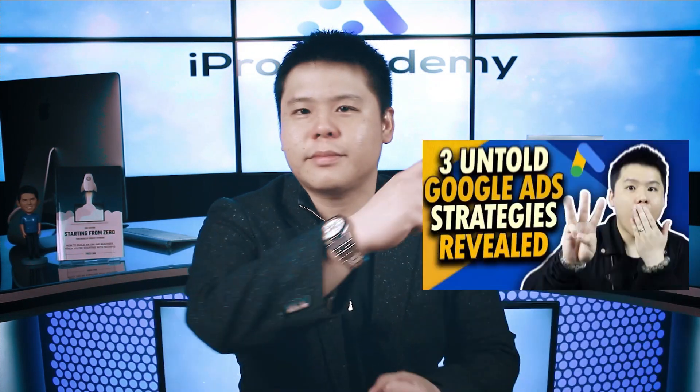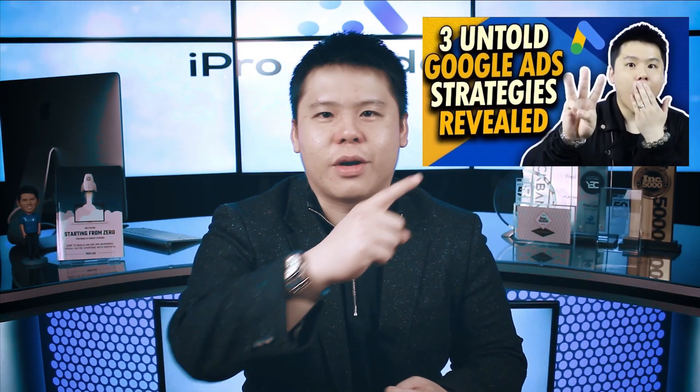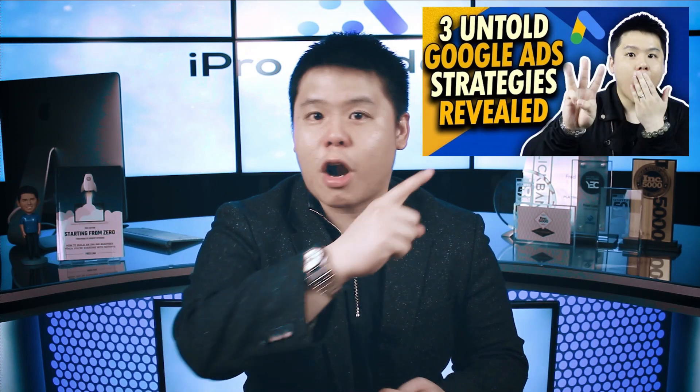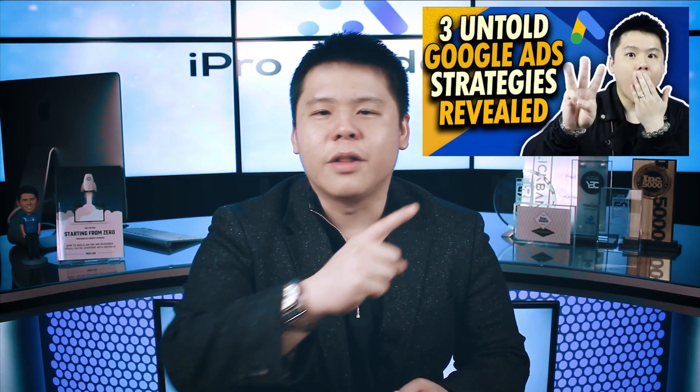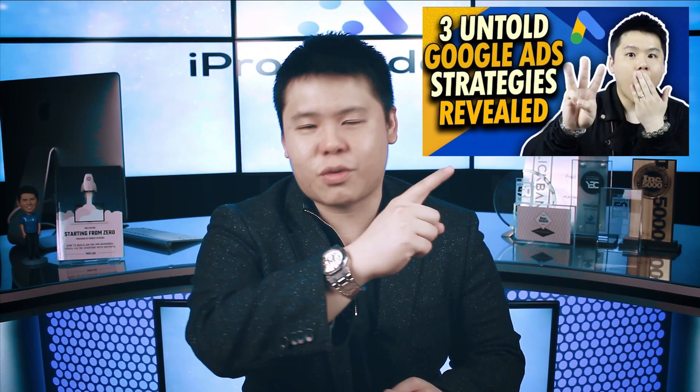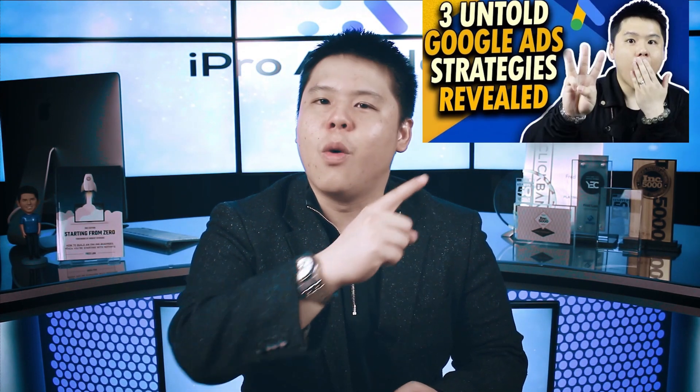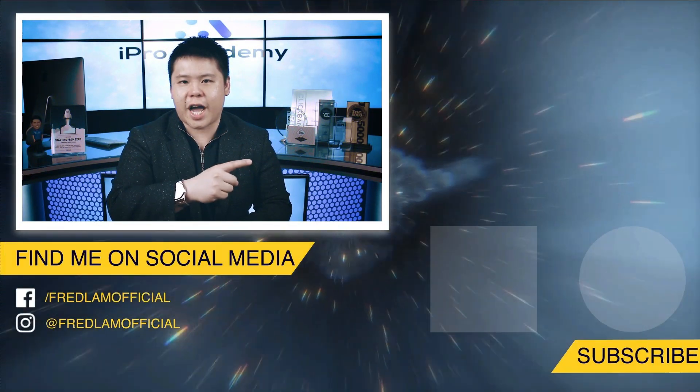Now, with that, I also recently shared three different strategies when it comes to Google search ads. If you haven't watched that video, make sure that you click over here to start watching the three strategies that we use when it comes to Google search ads.